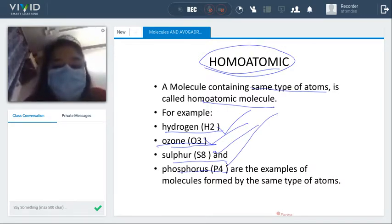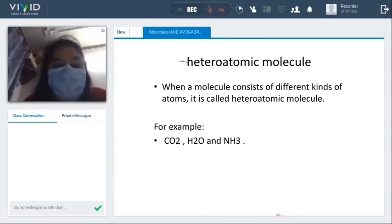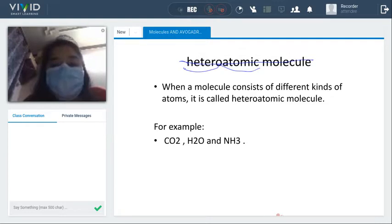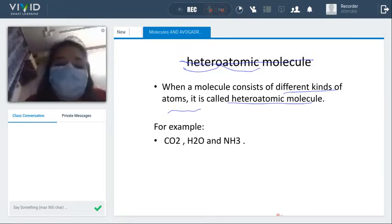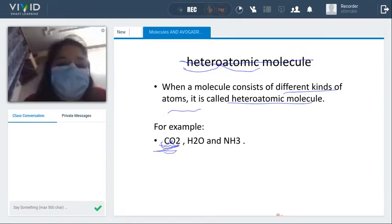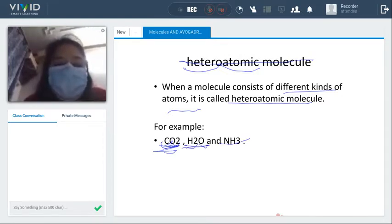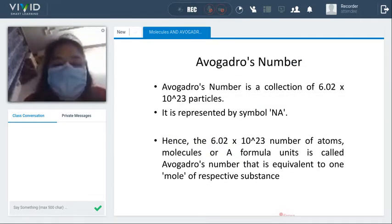A heteroatomic molecule contains different kinds of atoms. For example, CO2 has carbon (C) and oxygen (O) — both are different. H2O has two hydrogen and one oxygen — different atoms. NH3 has one nitrogen and three hydrogen — these are all different, making them heteroatomic molecules.